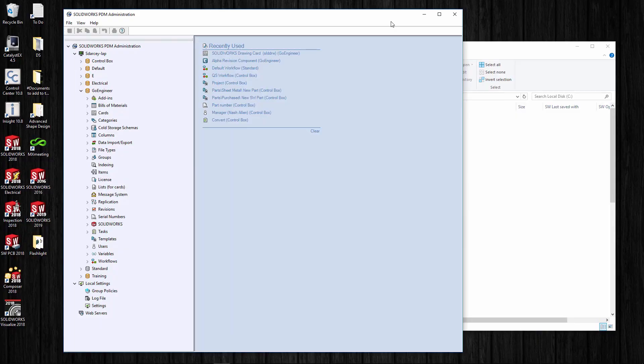Hi guys, this is Steve Darcy with GoEngineer. I want to talk to you today about setting up your vault once it's already created — what do you start with, what are some things to think about, how do you set up folder structures or cards, where do you even begin?